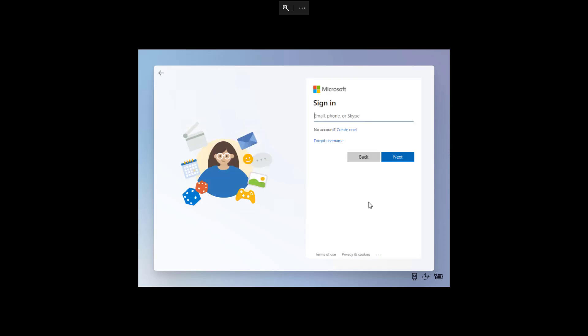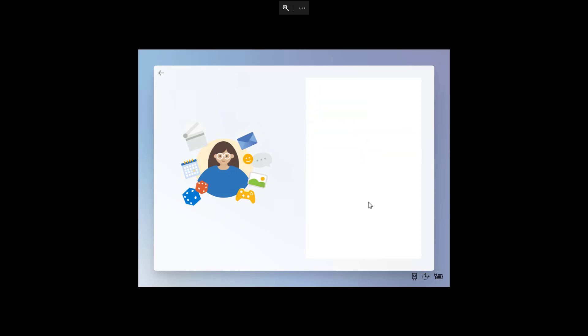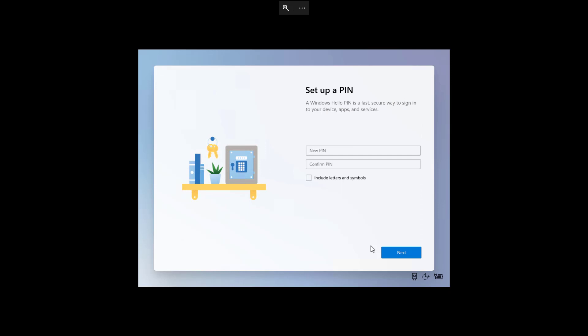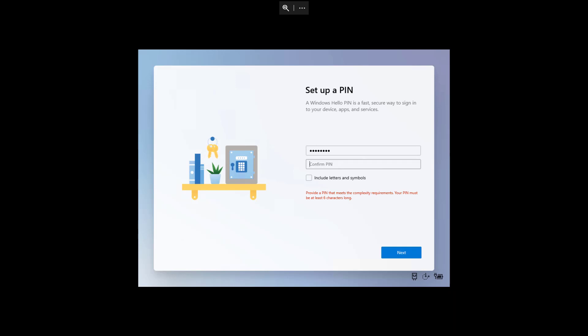I'm just going to set up an account for this demo. One thing to note about Windows 10X compared to Windows 10 is you can only create an account using a Microsoft account — you cannot create a local account. All the steps are the same as with the regular version of Windows 10. One thing I noticed is that unlike Windows 10, when you create a PIN, it has to be at least six characters long, compared to the four-digit PIN you can use on Windows 10.